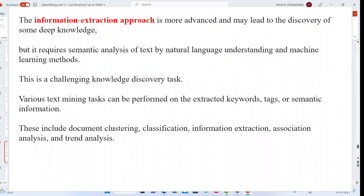The information extraction approach is more advanced and may lead to the discovery of knowledge through semantic analysis of given text, using natural language understanding techniques and machine learning models. Various text mining tasks can be performed on extracted keywords, tags, or semantic information — including document clustering, classification, information extraction, association analysis, and trend analysis.